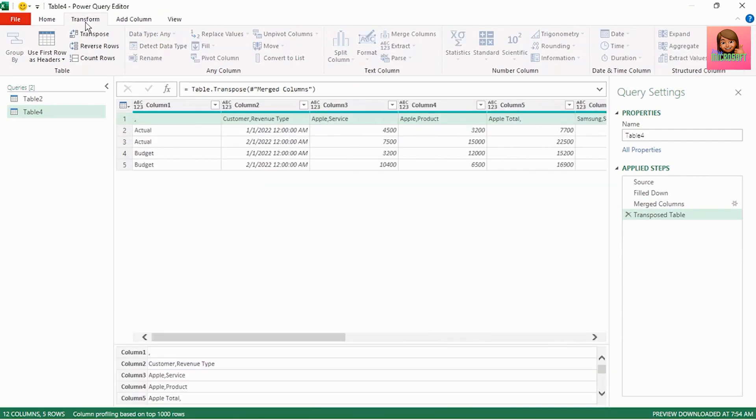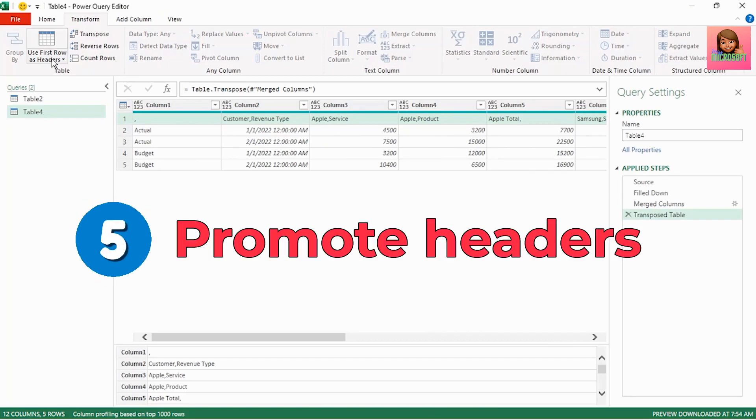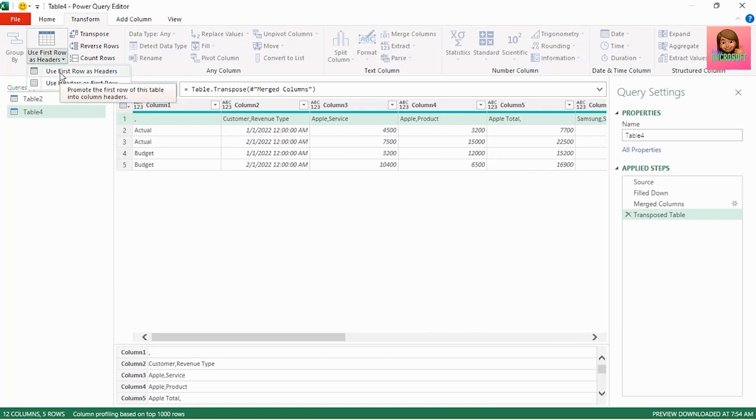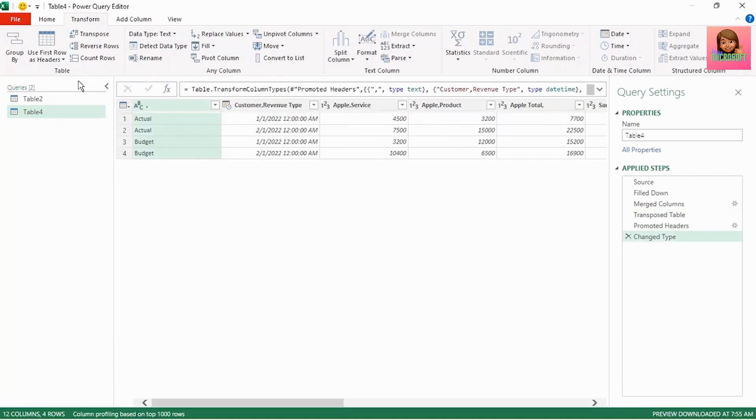Now still in the transform tab click on use first row as headers and click use first row as headers and our headers have been promoted. Let's remove the change type step.